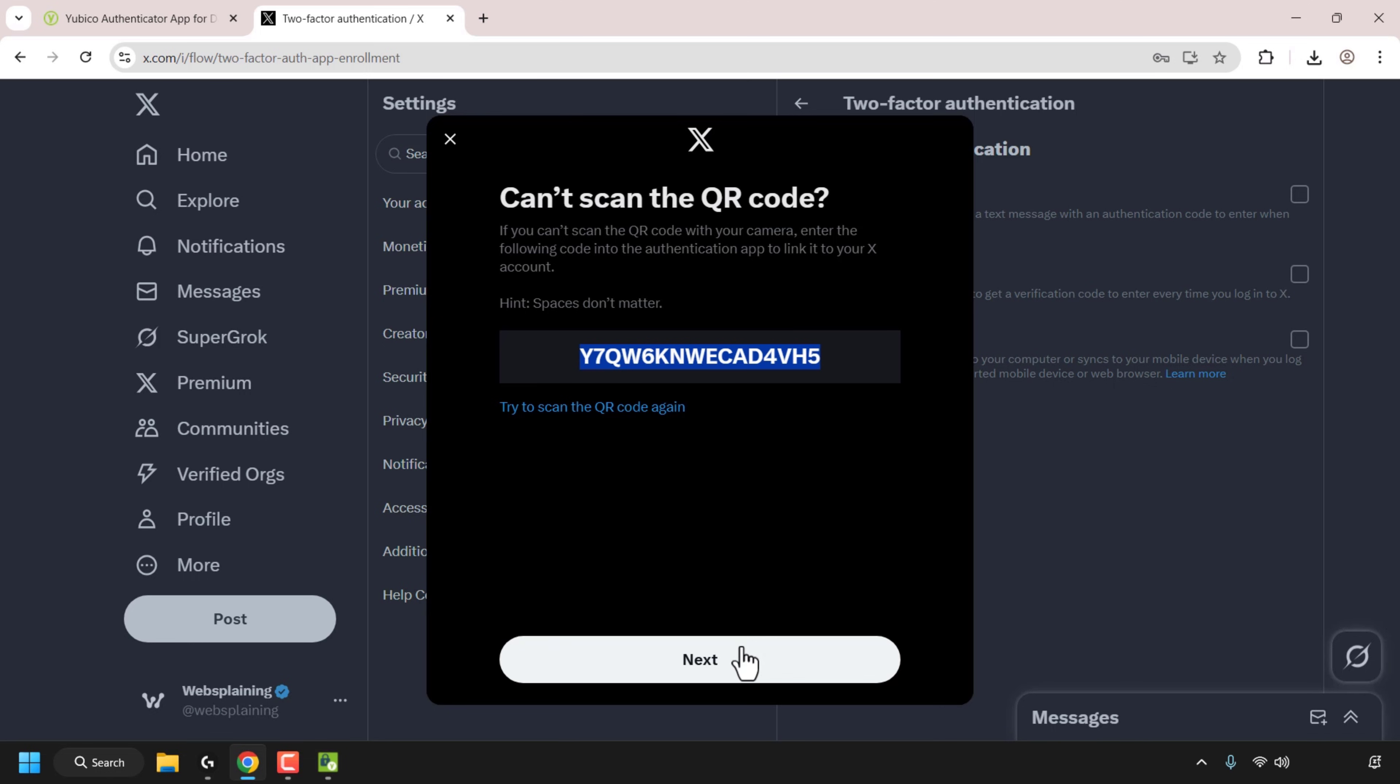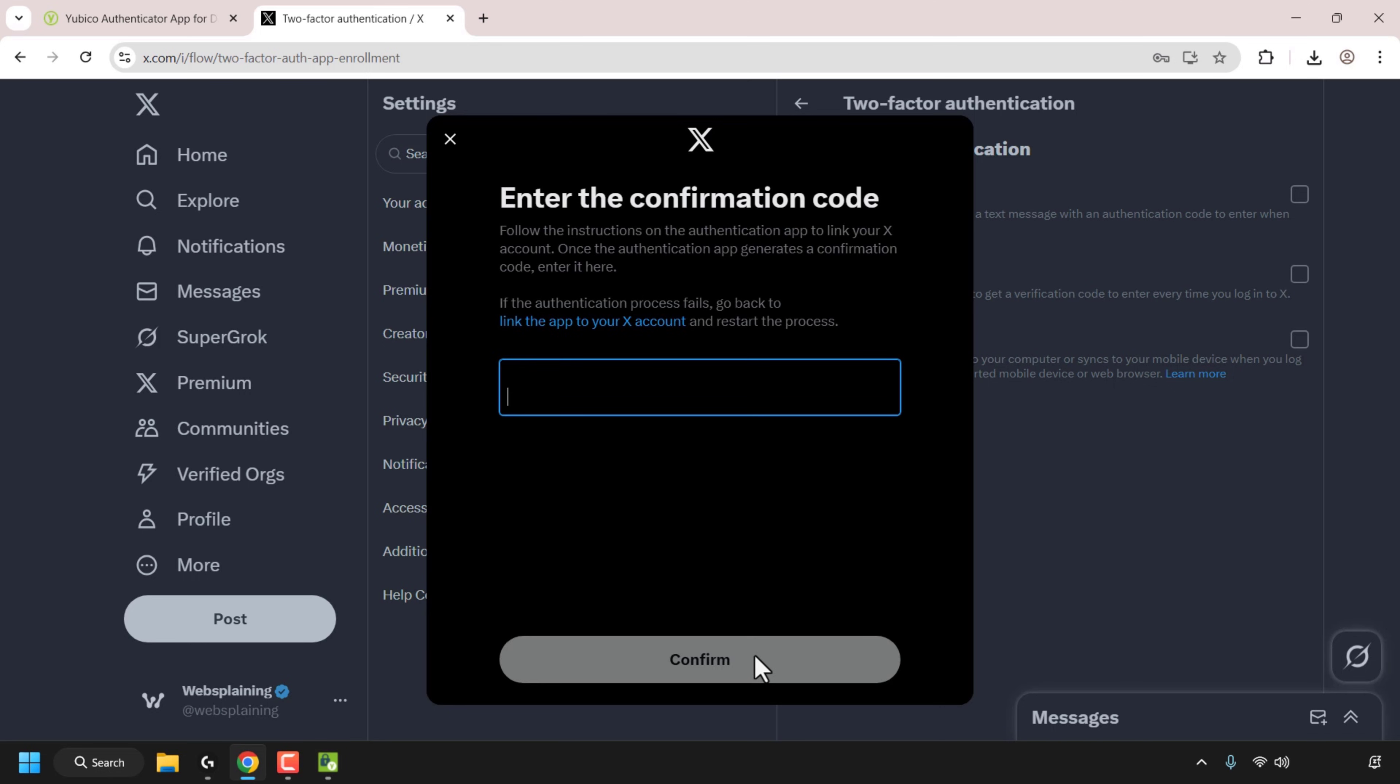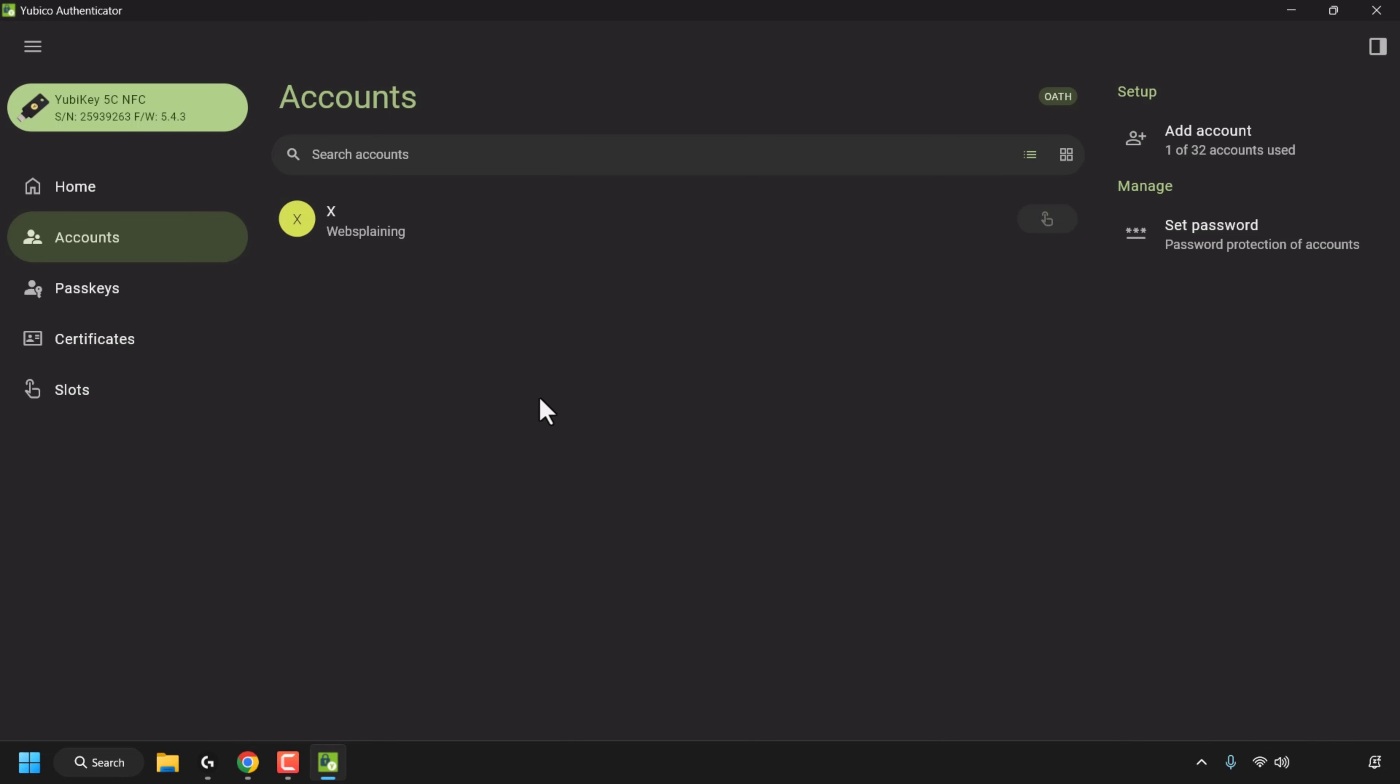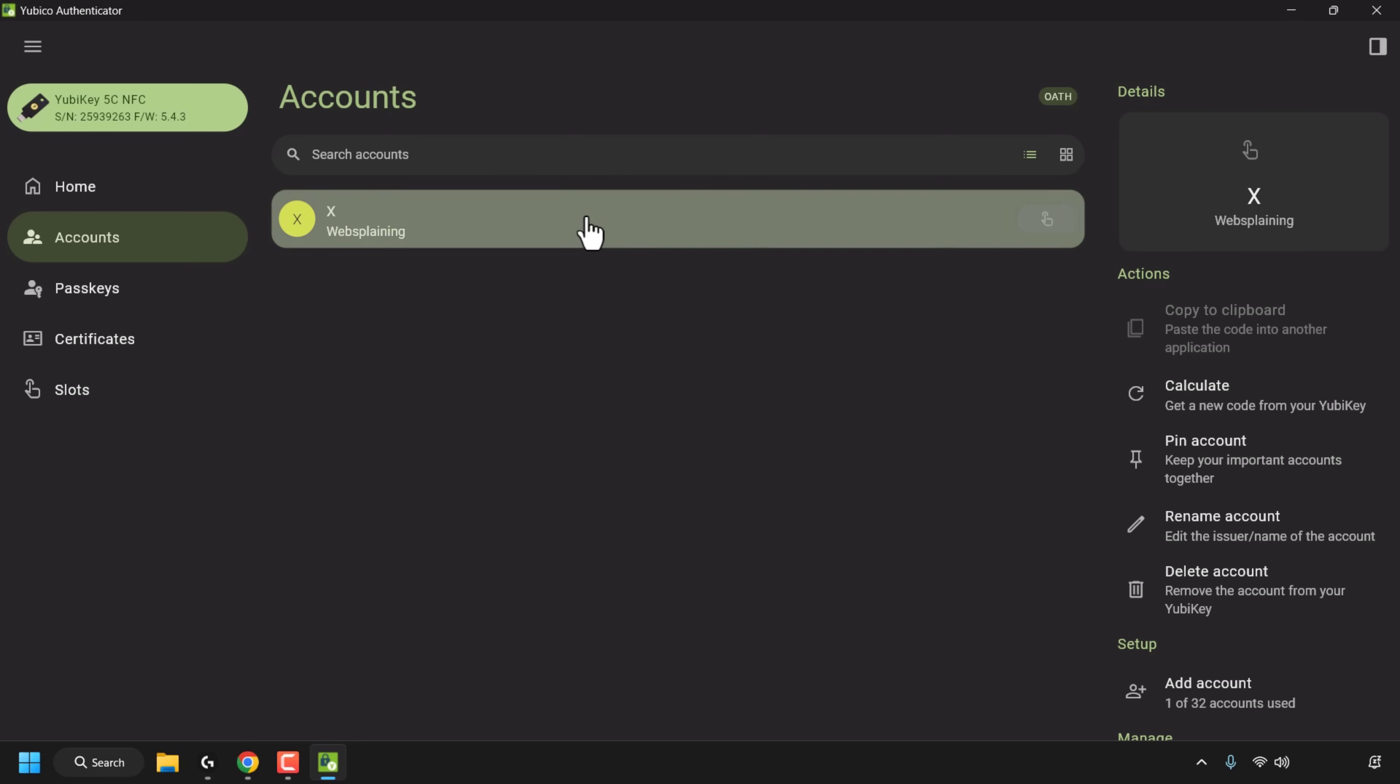Open back up your browser and click on next. Now we'll need to enter the confirmation code. This is the code that the authenticator app generates and we'll need to enter it into here. So go back to your YubiCo authenticator, click on your account so mine's the X account for websplaining and you can either double click right here or you can click on calculate.